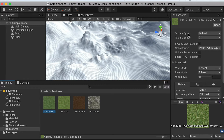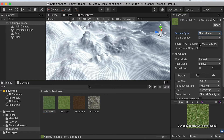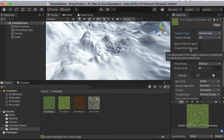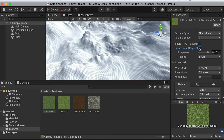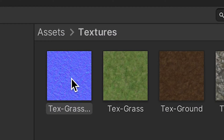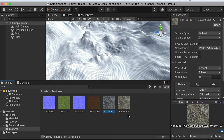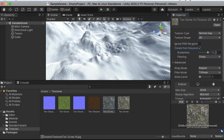For texture type, choose normal map and select 'create from grayscale.' You can lower the bumpiness to reduce the intensity of the normal map. Click Apply and it will convert the map to a normal map. Repeat this process to create a normal map for the ground texture and the scree texture.